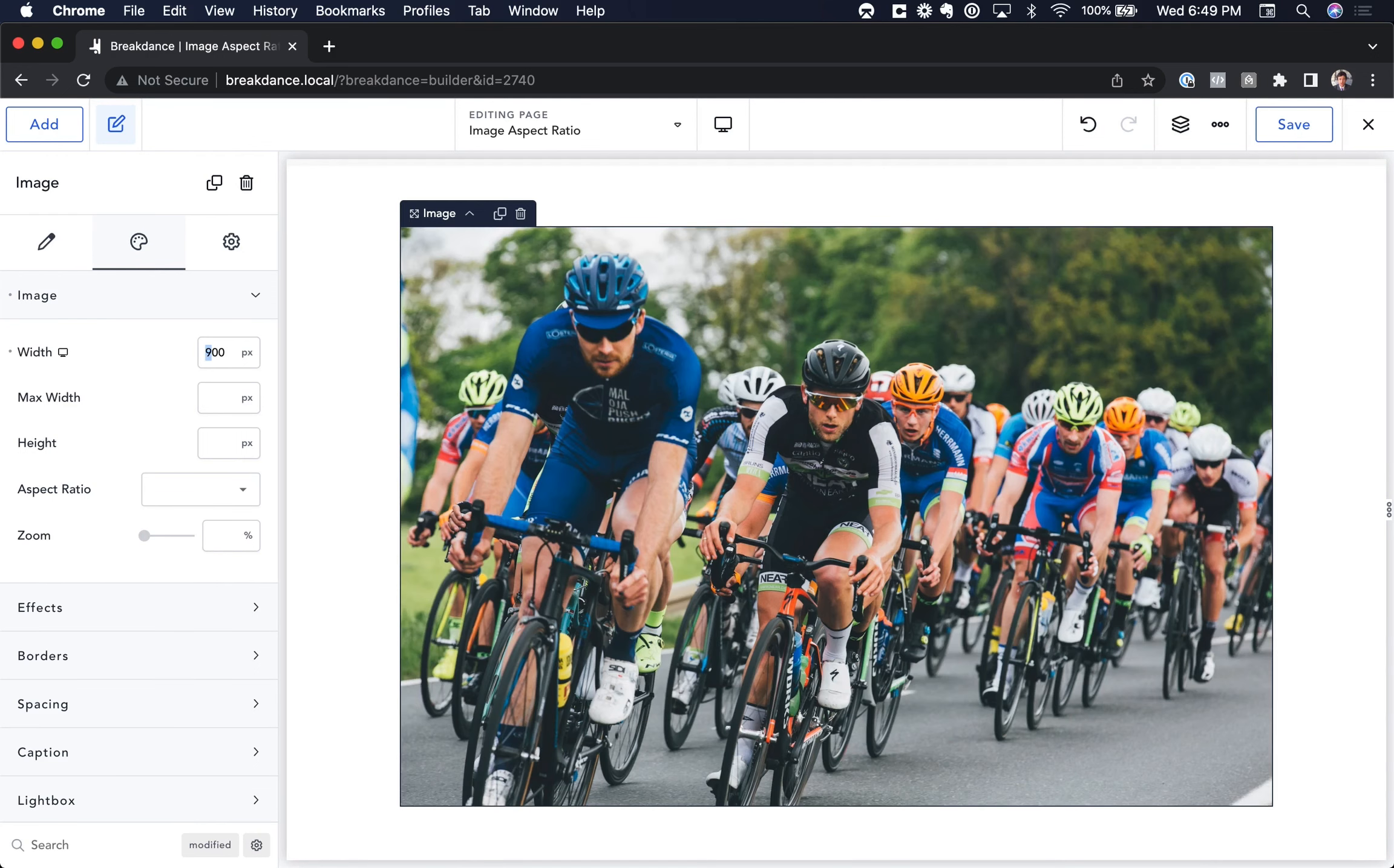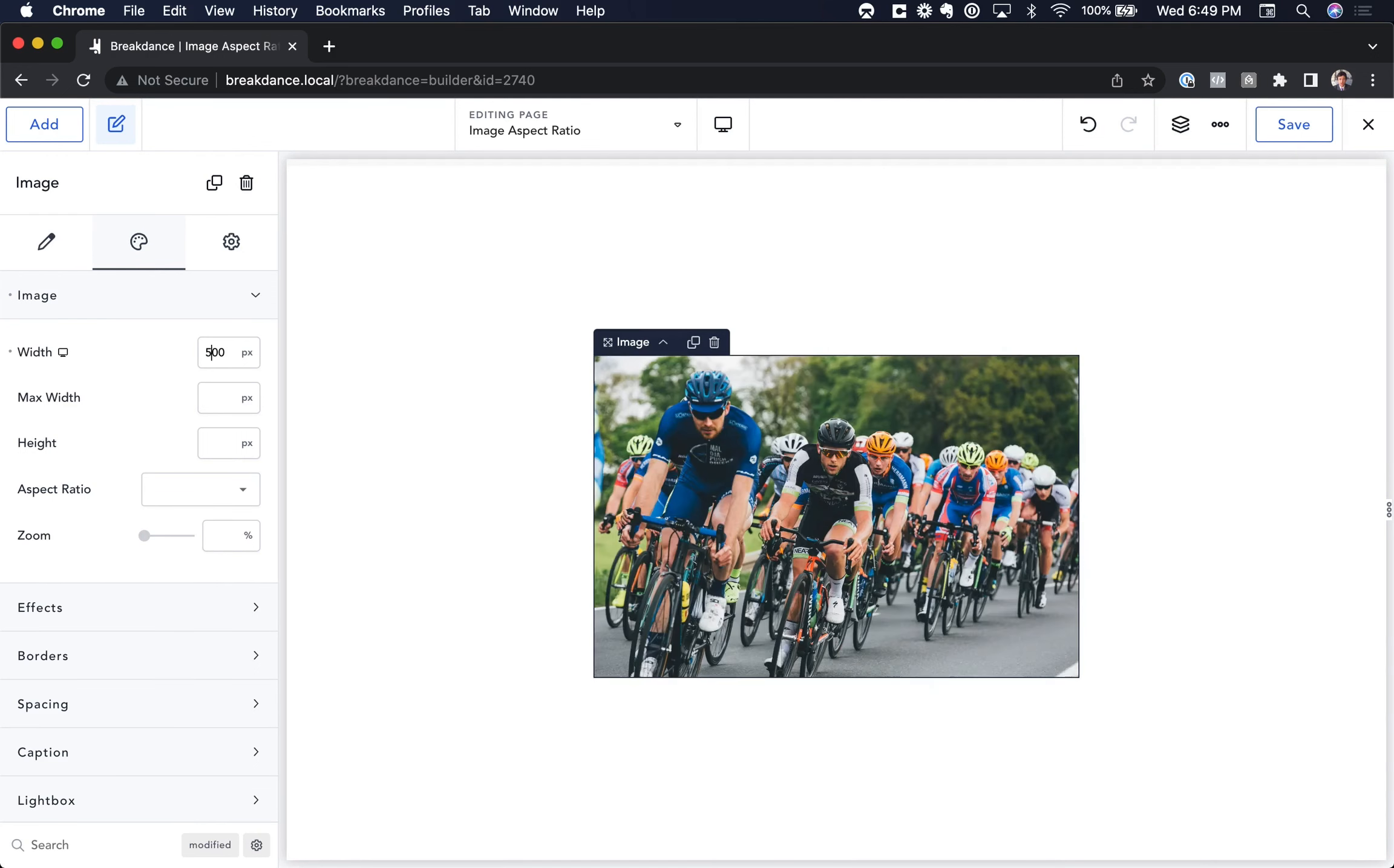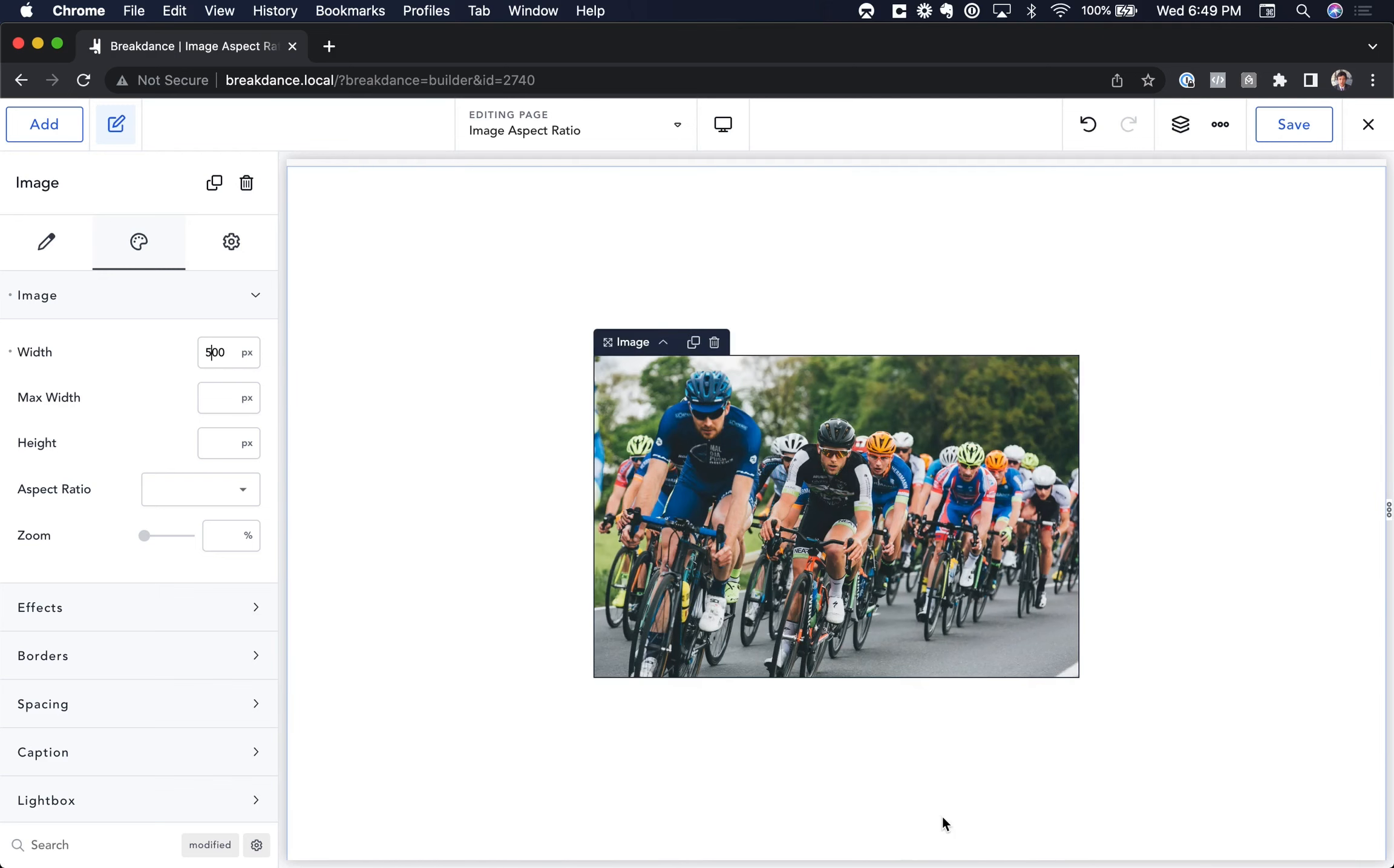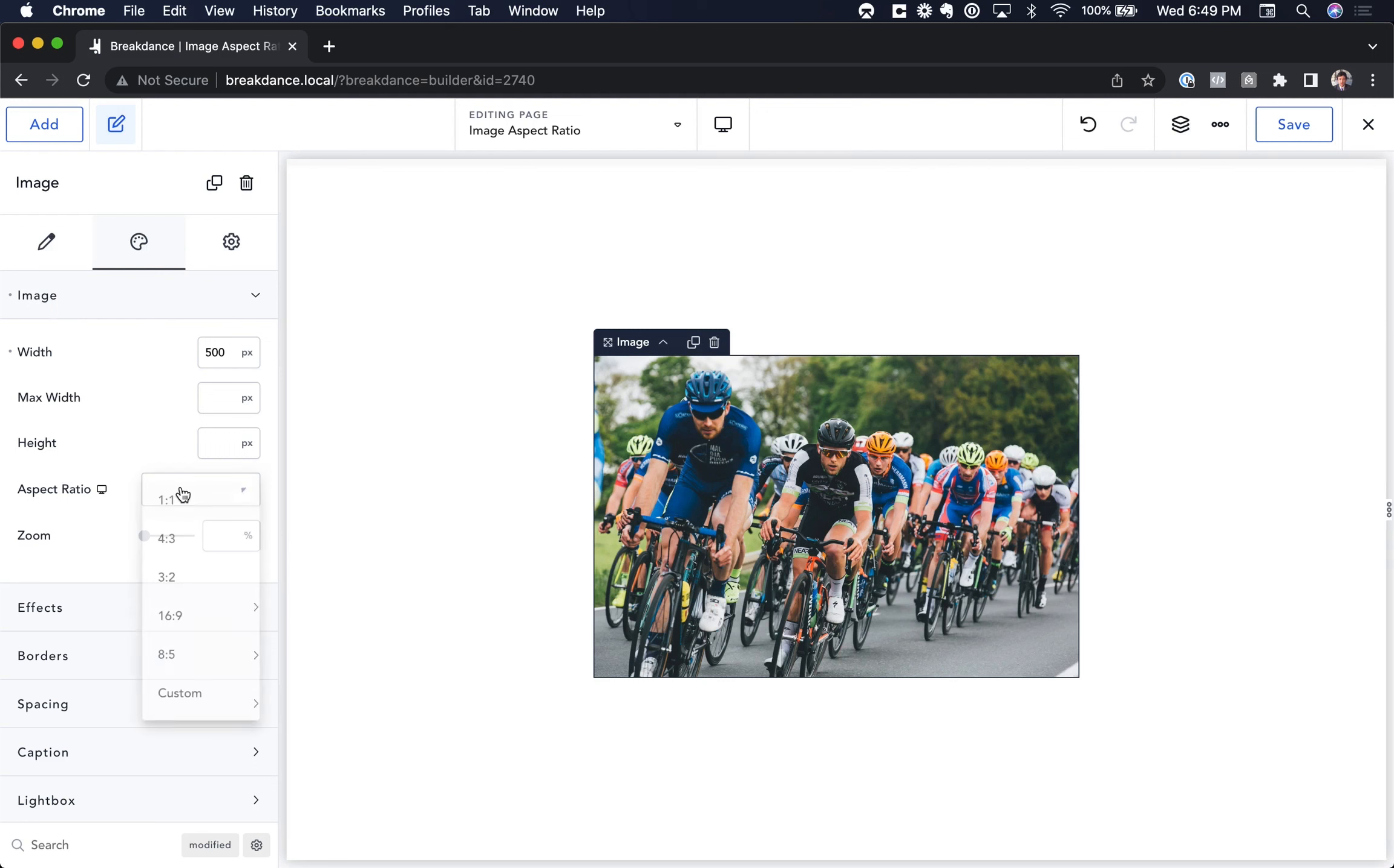But let's say I wanted to change the aspect ratio. For example, maybe I wanted to make it sort of that shape. Well, to do that, I can use the Aspect Ratio control. So I go to Image, and then Aspect Ratio.